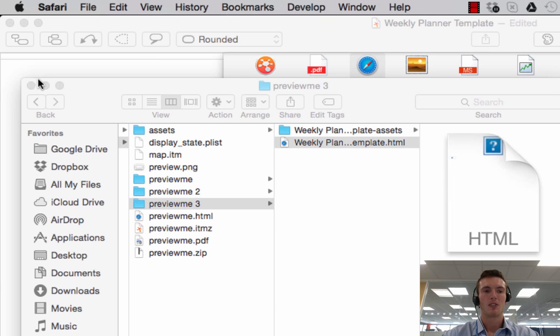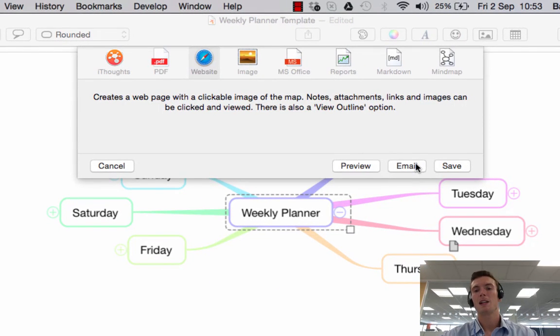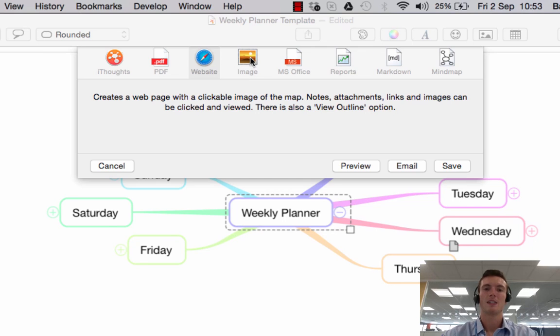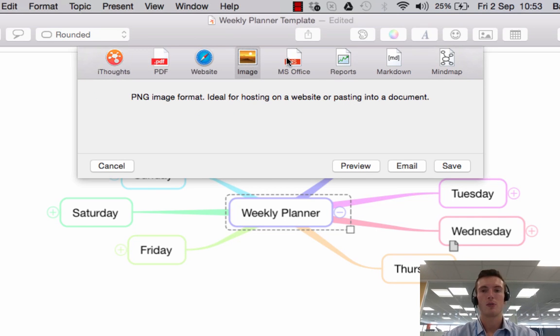Once again you have the ability to preview it, email it directly to someone, or save it. You could also share or save your maps as images, which is very straightforward.